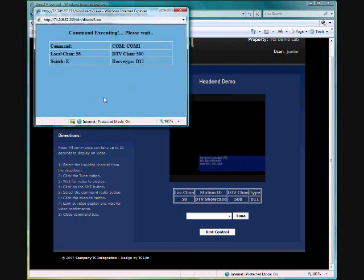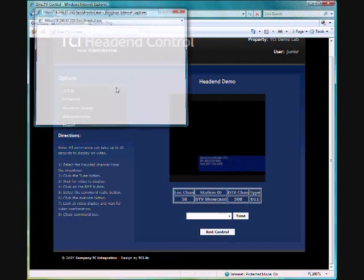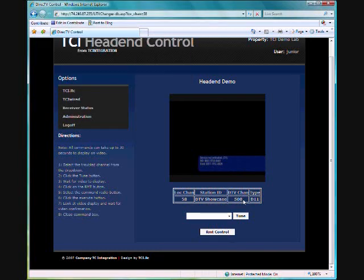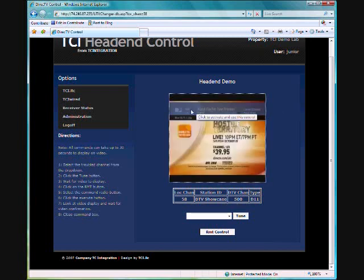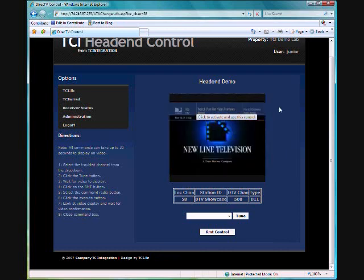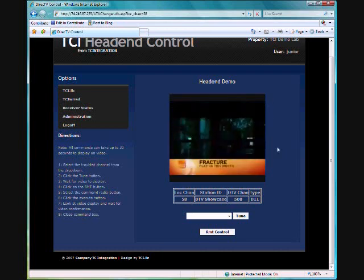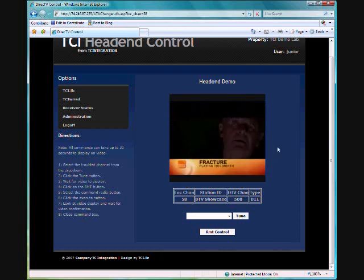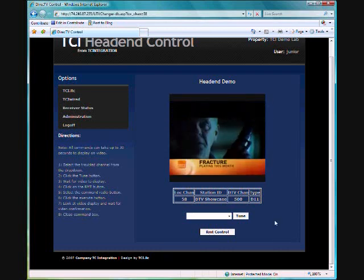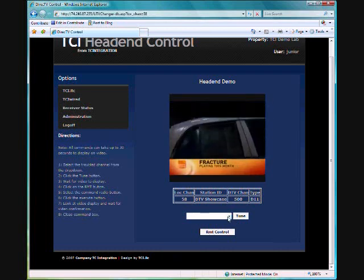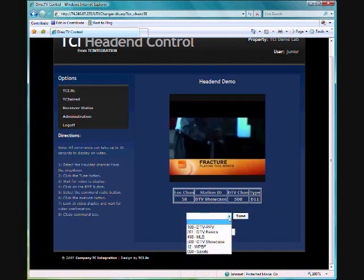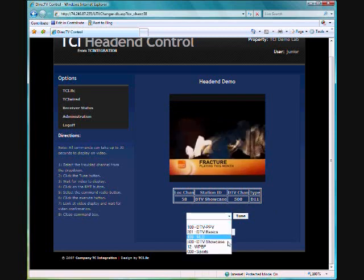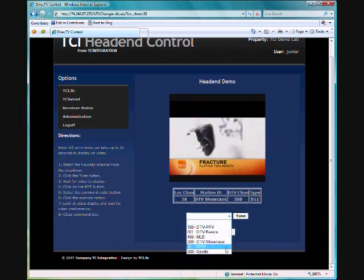Now on this particular execution when you punch this one in, it will give you a confirmation command completed. So that way you will see it change the channel here in just a moment and it goes back to channel 500 and it goes back to the DirecTV showcase.